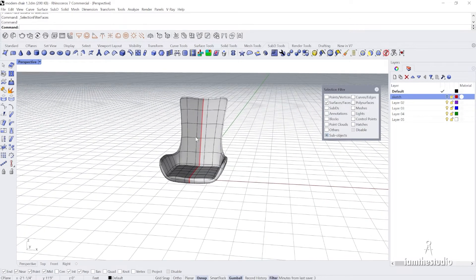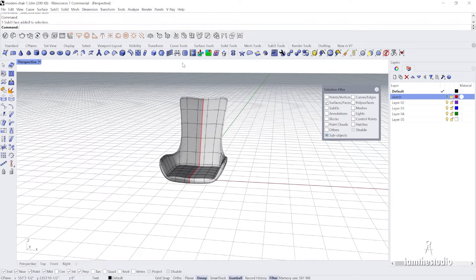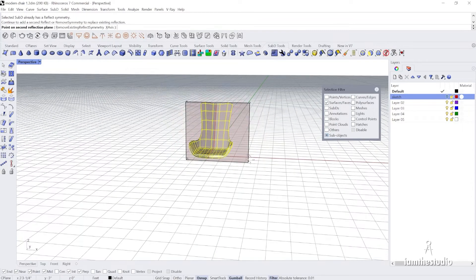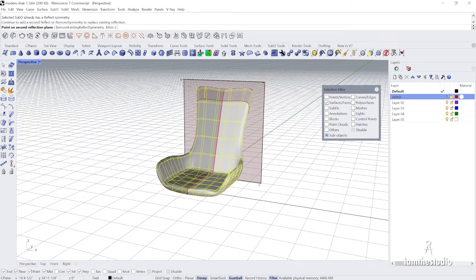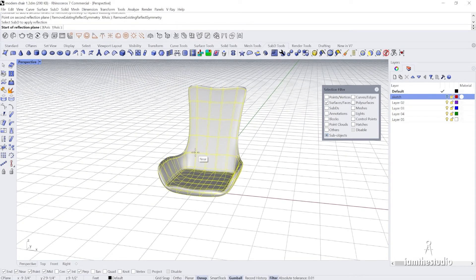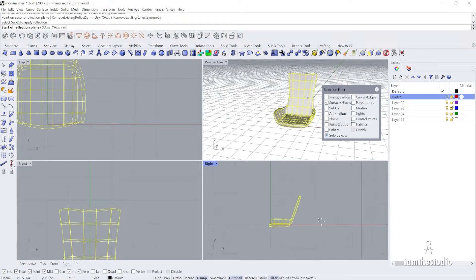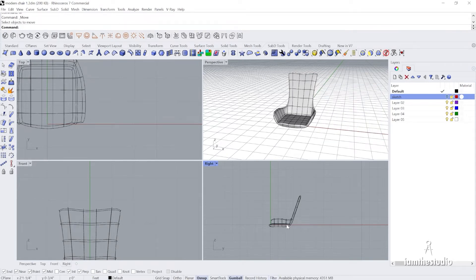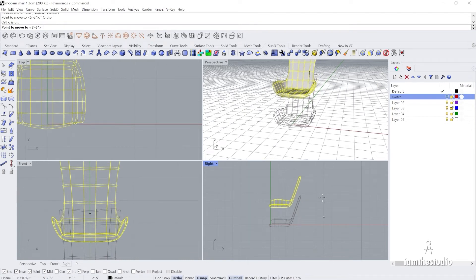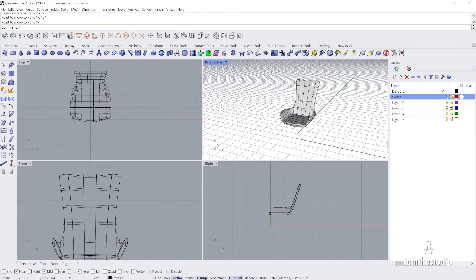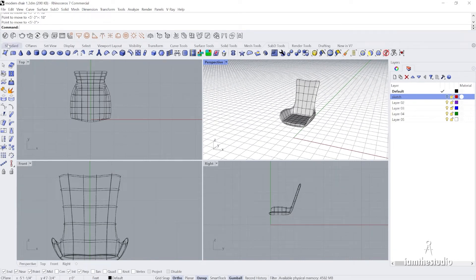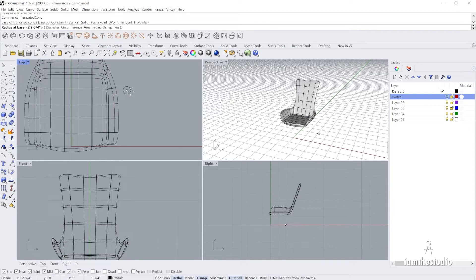That's a nice base form. I'll close the selection filter, go back to the Mirror command, click on it, select this object, click Remove Existing Reflect, and now we have a fully designed form. I'll come up off the floor — select the filter, move this up, turn on Ortho, and move it up 18 inches. Now I want to make a cone leg — a truncated cone. I can find that in the standard menu as a regular surface using the truncated cone.